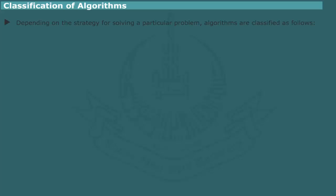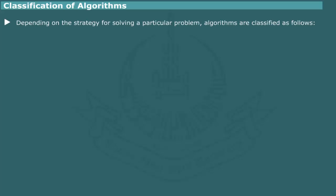Classification of algorithms. Depending upon the strategy for solving a particular class of problems, algorithms are classified as Iterative, Divide and Conquer, Greedy and Backtracking.